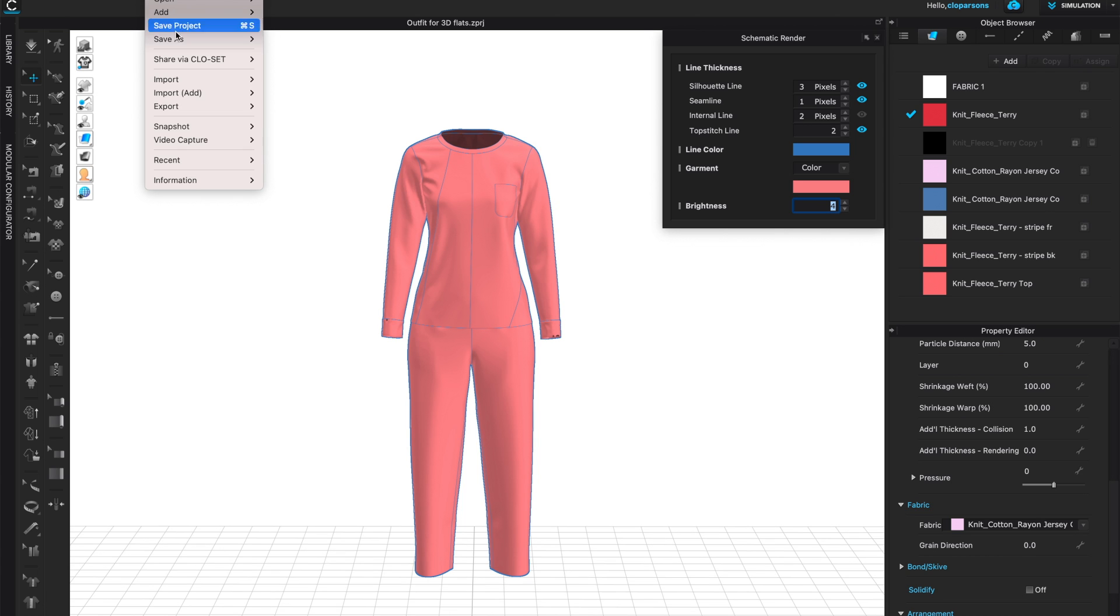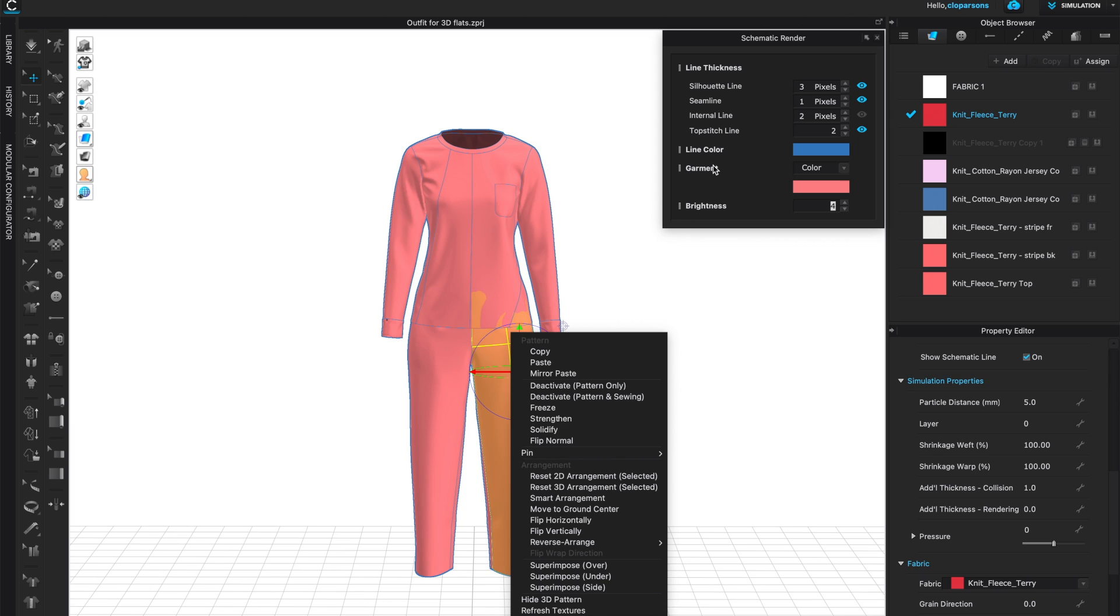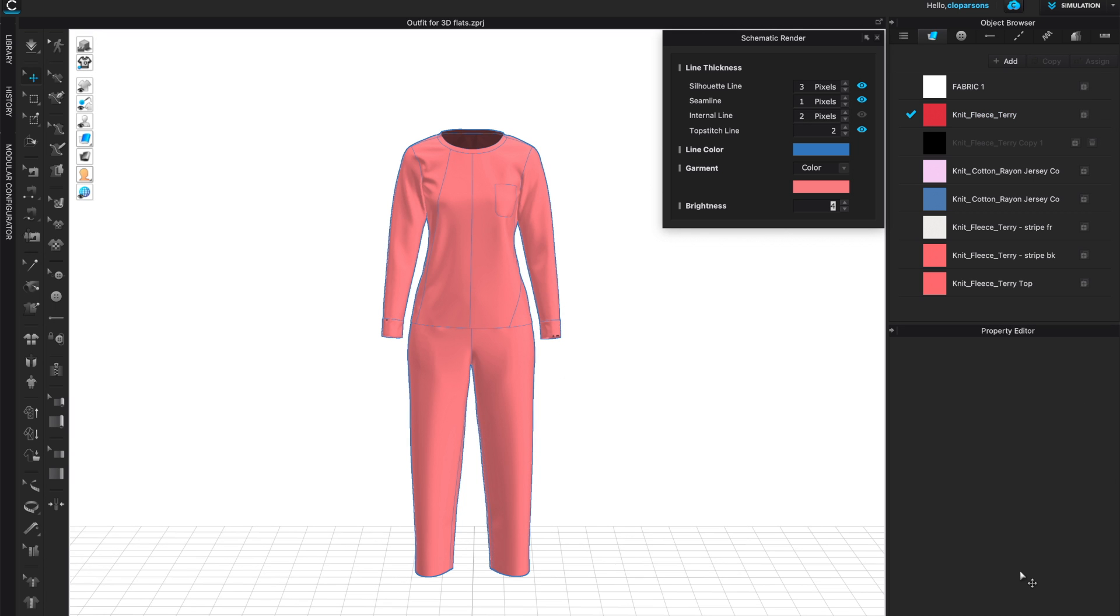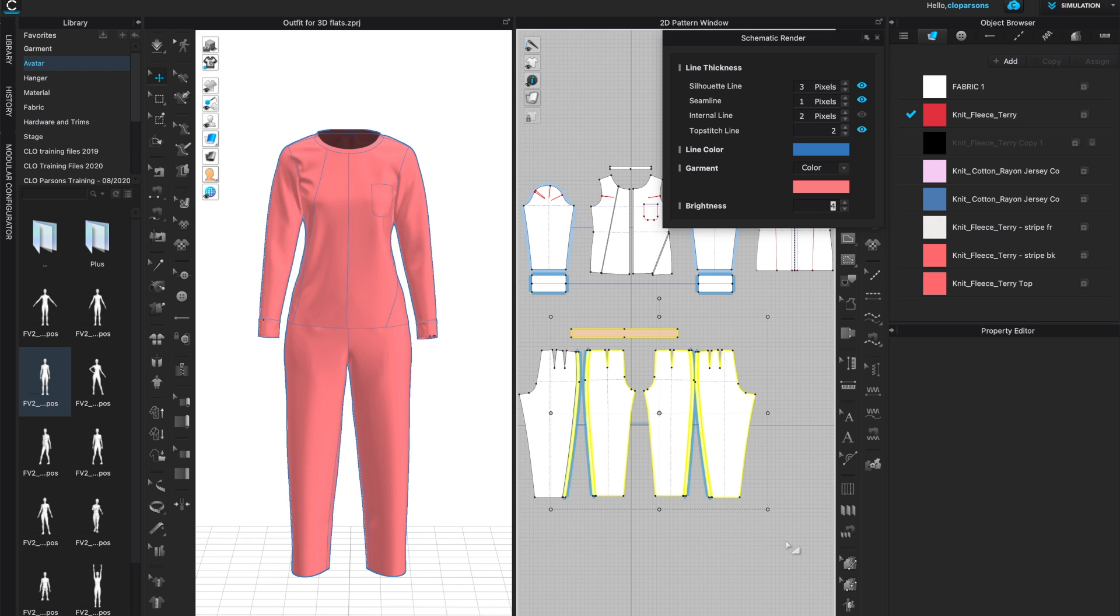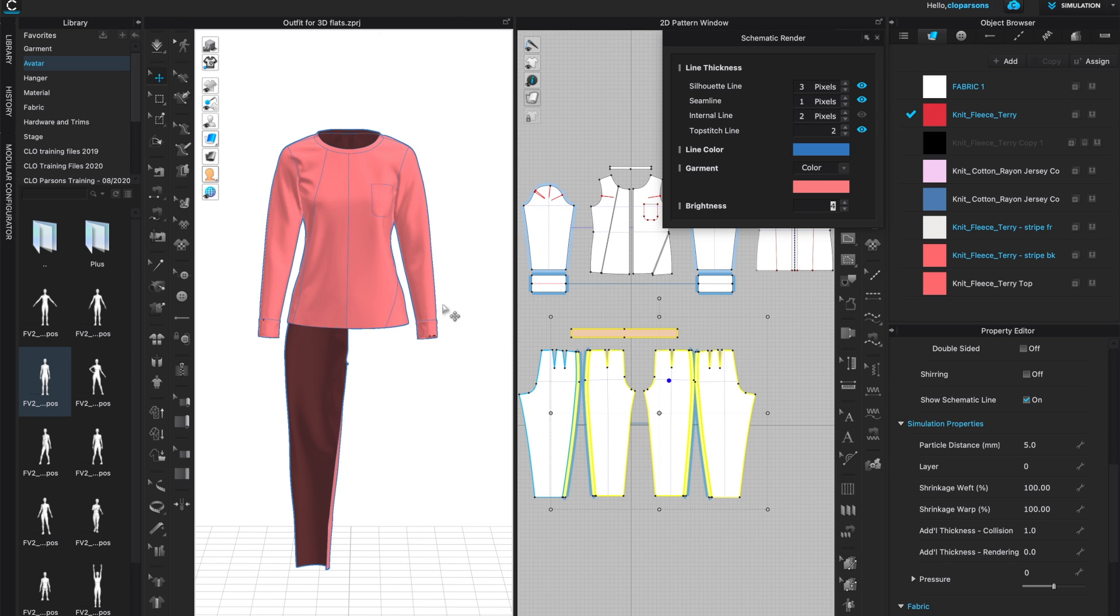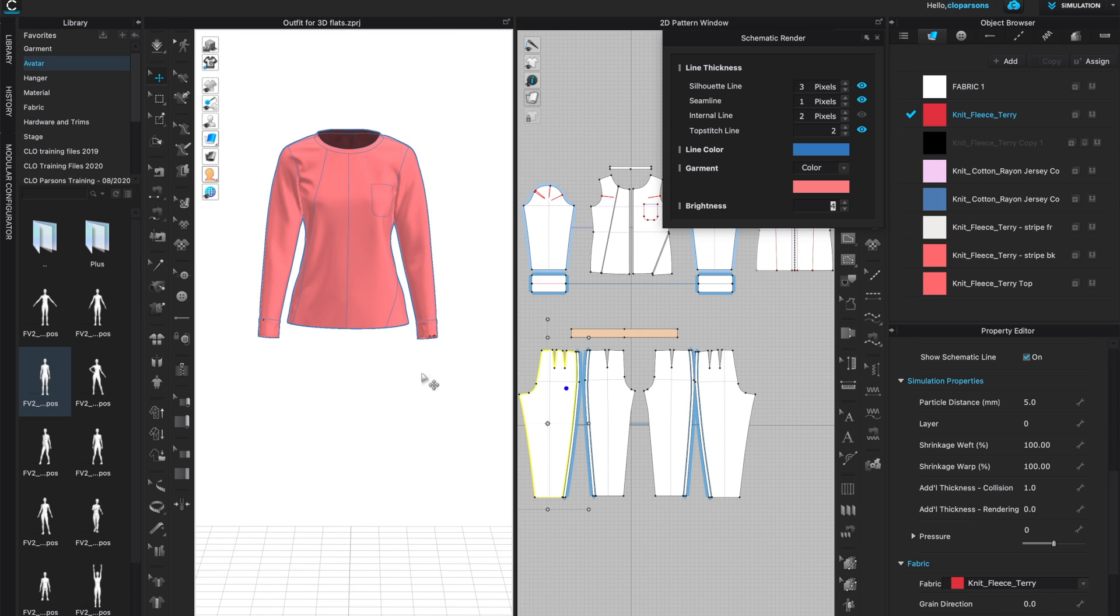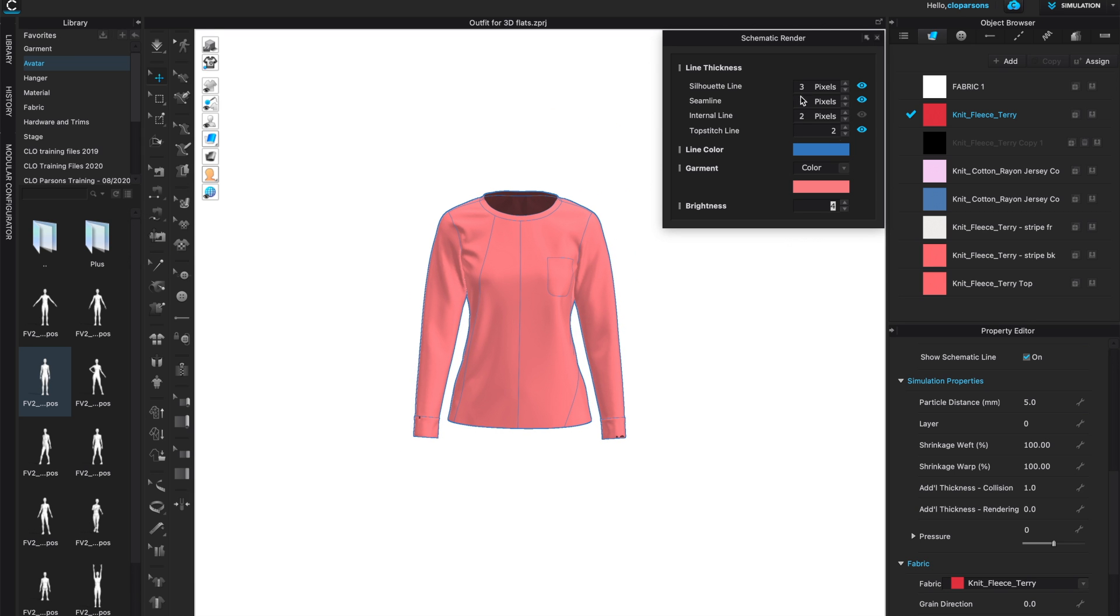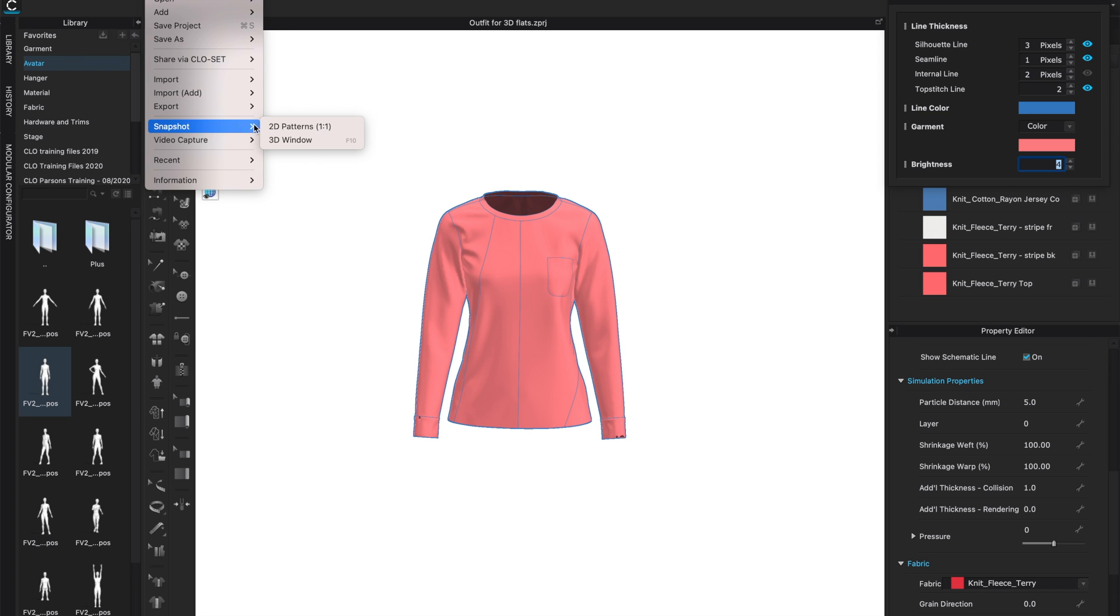Once you're happy with that, come to File, Snapshot, 3D Window. Keep in mind you can also right click and make one or the other outfit invisible. You would have to go to the 2D window, select the whole pattern if you want just the top or the bottom, and right click and hide 3D pattern. Keep the schematic render open, just go to File, Snapshot, 3D Window.